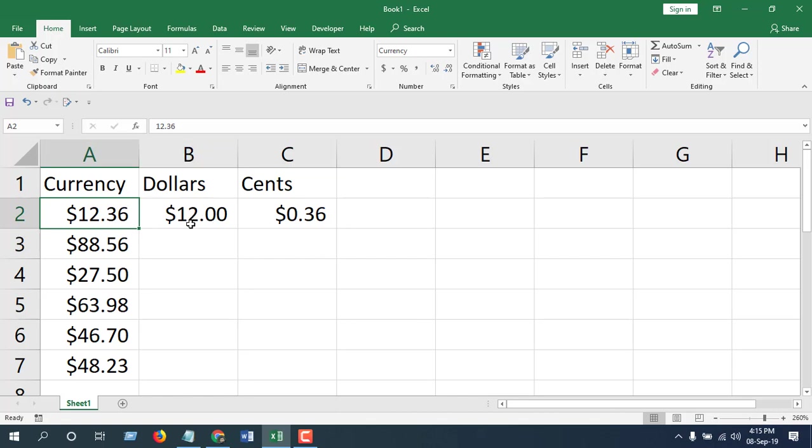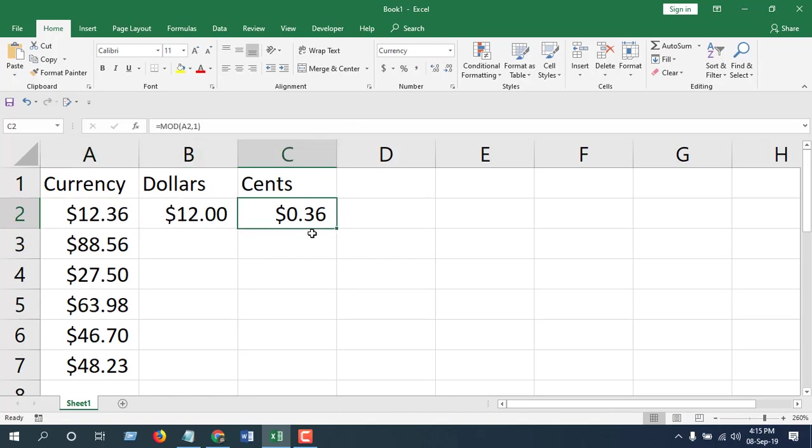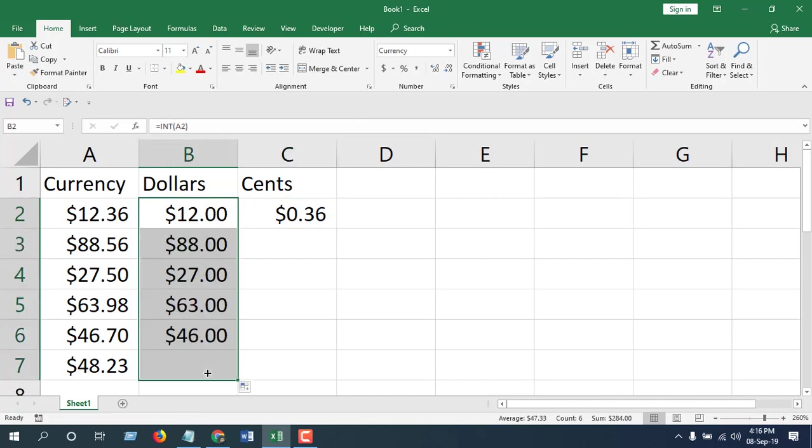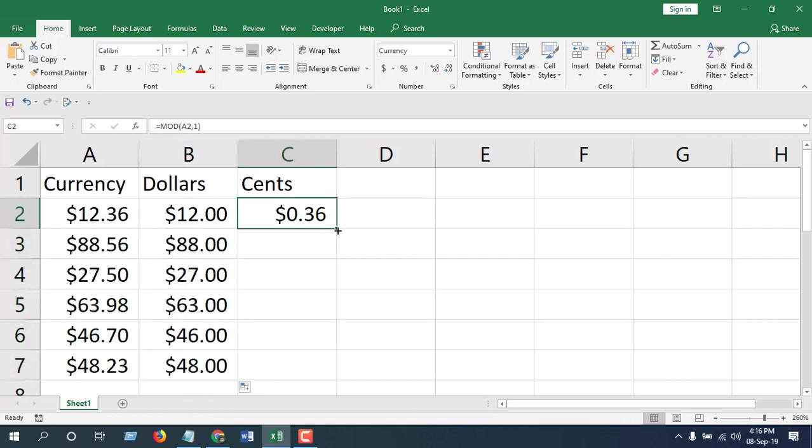In column B we have only dollars which is twelve and in column C we have only cents, thirty six. Now drag this formula to apply for all cells. See, this is the whole dollar and all the cents will be there.